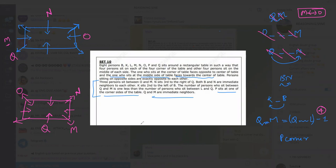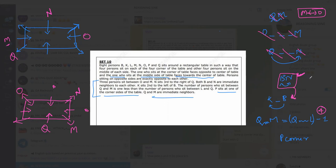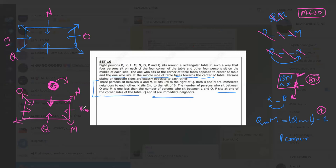B and N are immediate neighbors, so we need two adjacent places for them. We can place B in one of two positions. Connecting to B, we also have the clue that K sits second to the left of B. If we place B at a given position and B is facing inside, then the left of B falls in a specific direction, and we place K there.